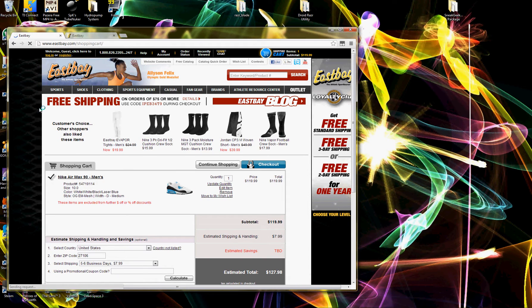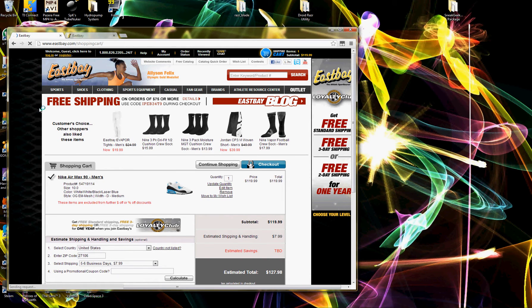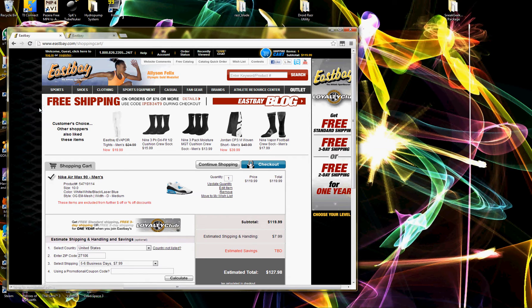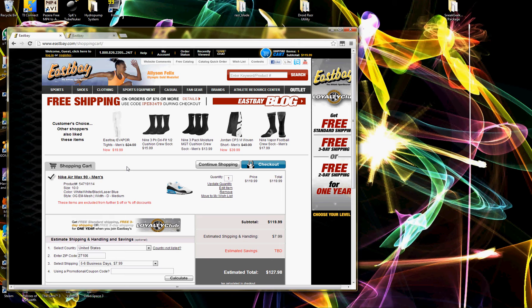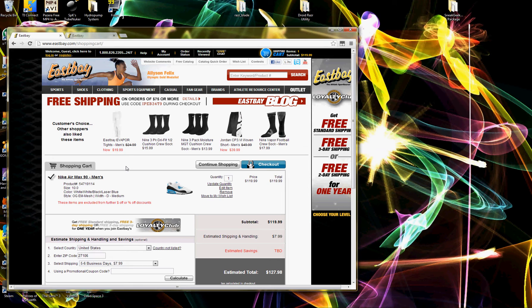And this is for East Bay but they all work very similar since they're all run by the same company. All the websites interact very identically so all the bots are going to work the same. If you're interested in any of those, I have East Bay, I have Champs, Foot Locker and Foot Action. So all of those bots are also for sale.